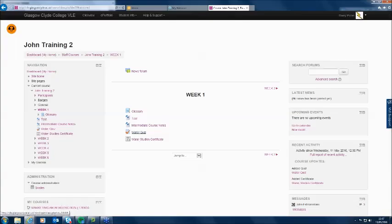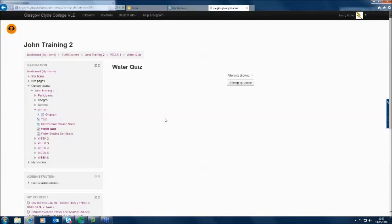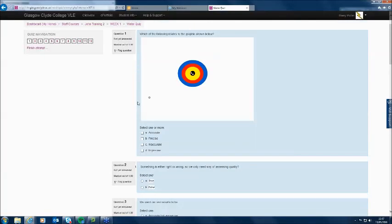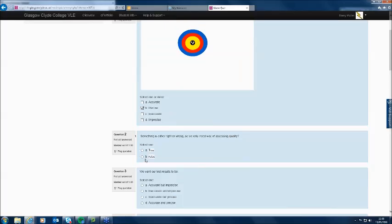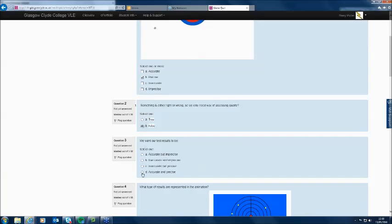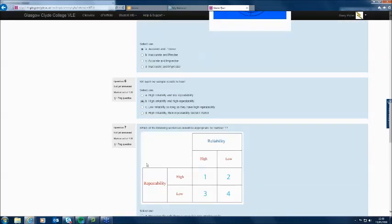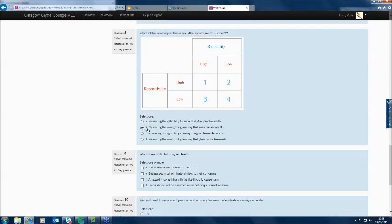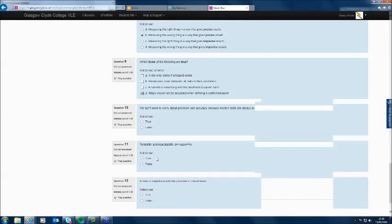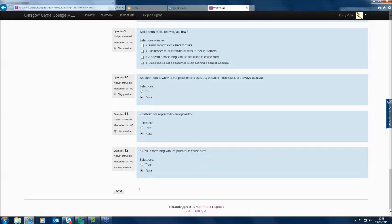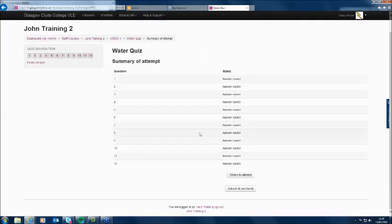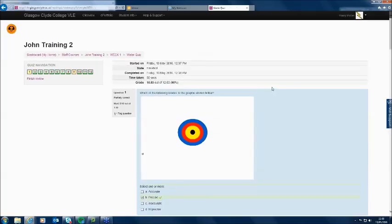In another webinar I'll look at quizzes in detail. In this case it's a 12-question quiz. He's going to attempt it now. I've set the quiz so that all questions are presented on one page, although you might want each question on a separate page. He works through all the answers, clicks Next, and it says he's done all the answers — does he want to go back or submit all and finish? He submits all and finishes. Harry achieved 10.83 out of 12, which is 90%.